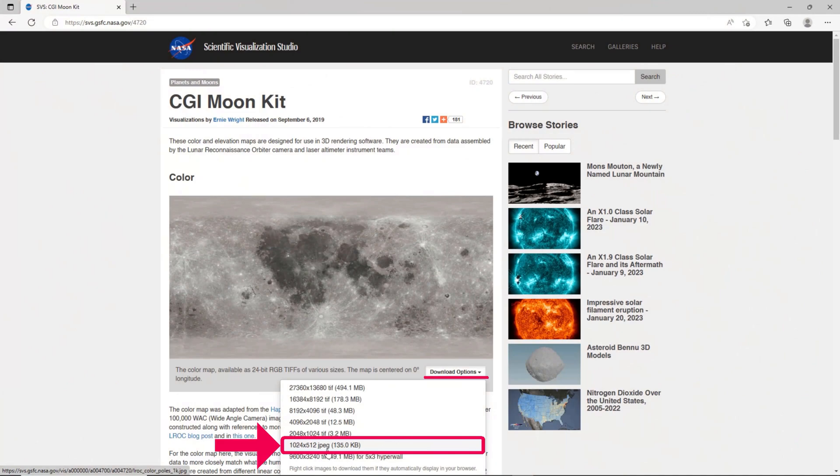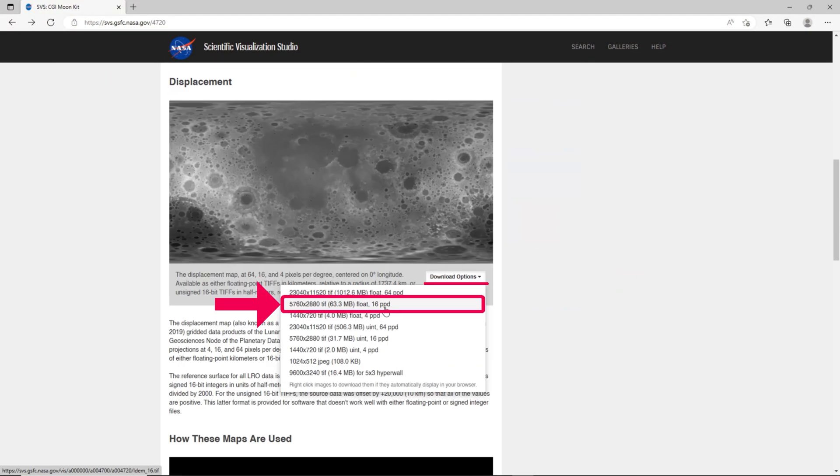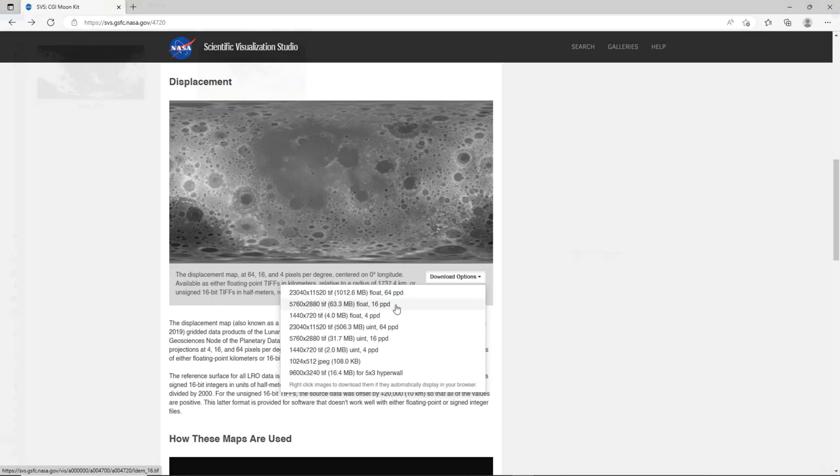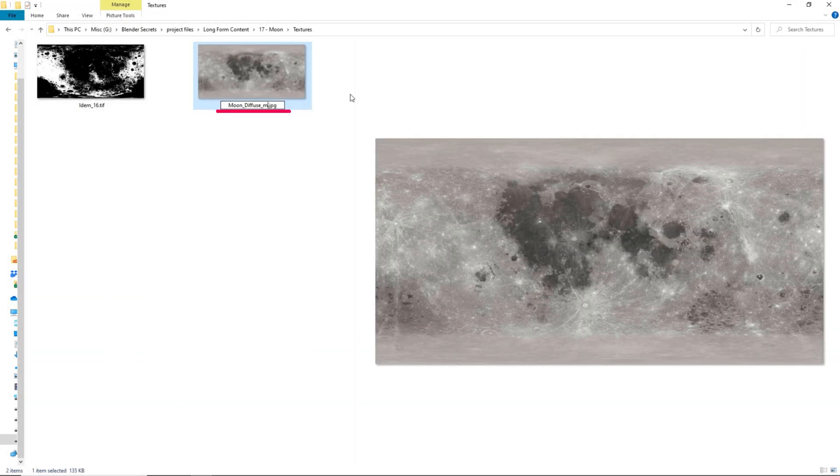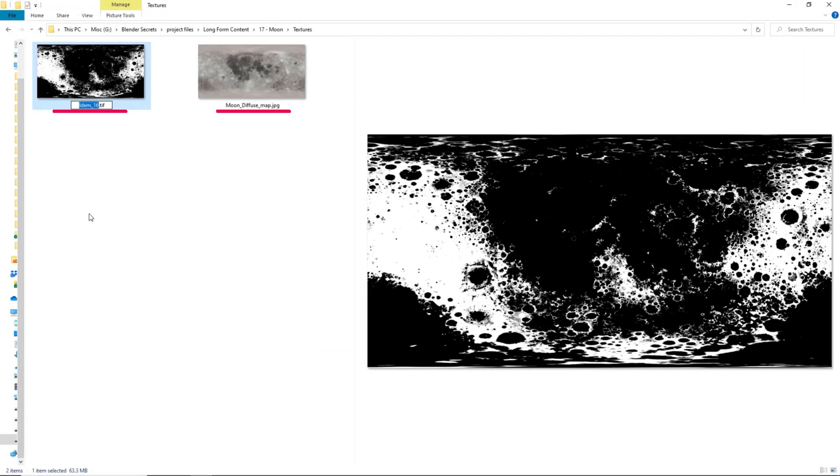First, download both the color texture and the height map of the moon surface from NASA's website. There are several download options for each. The higher resolution is especially important for the height map. You may want to rename these files to avoid confusion later.